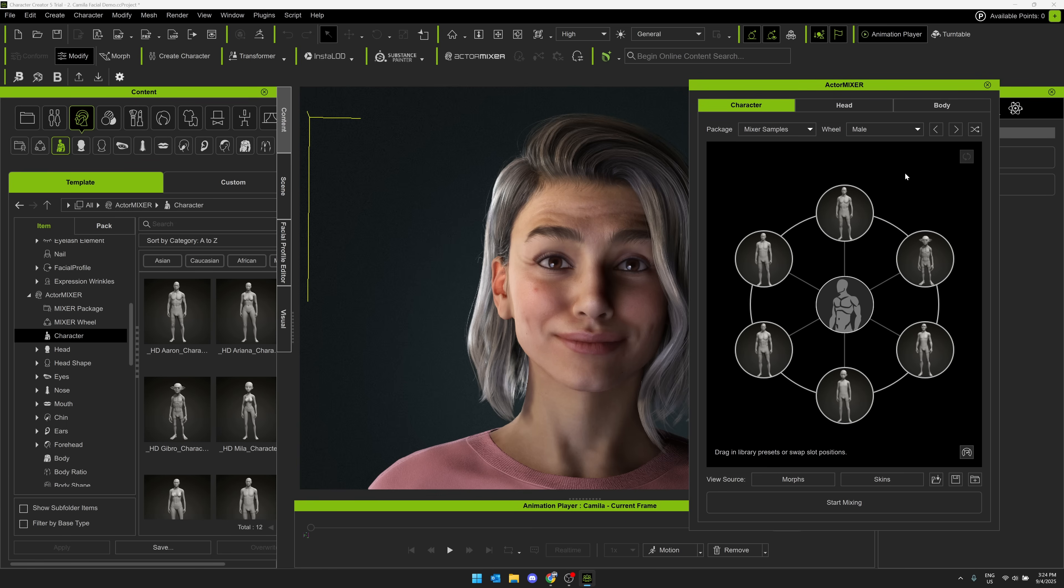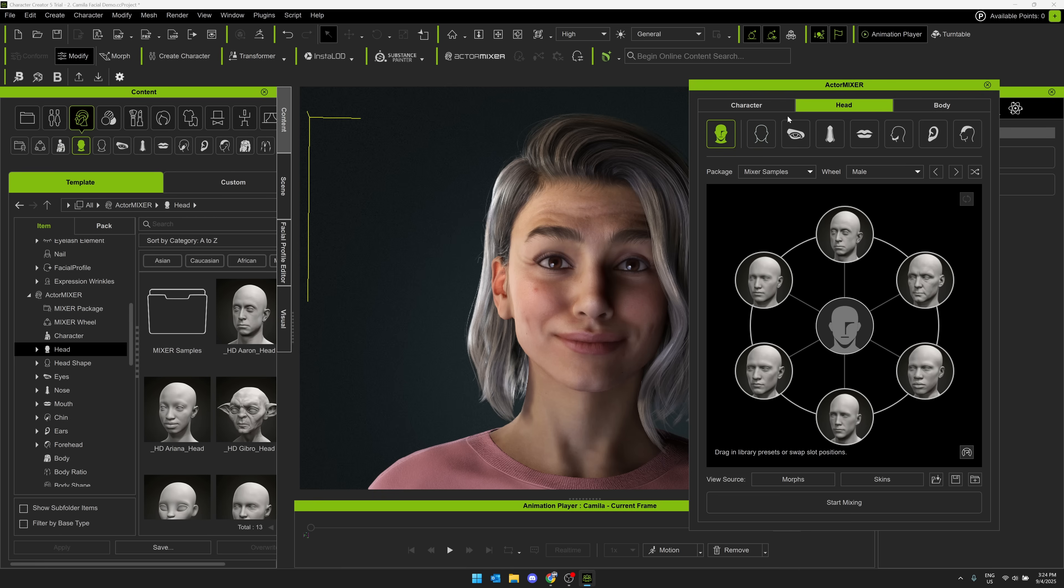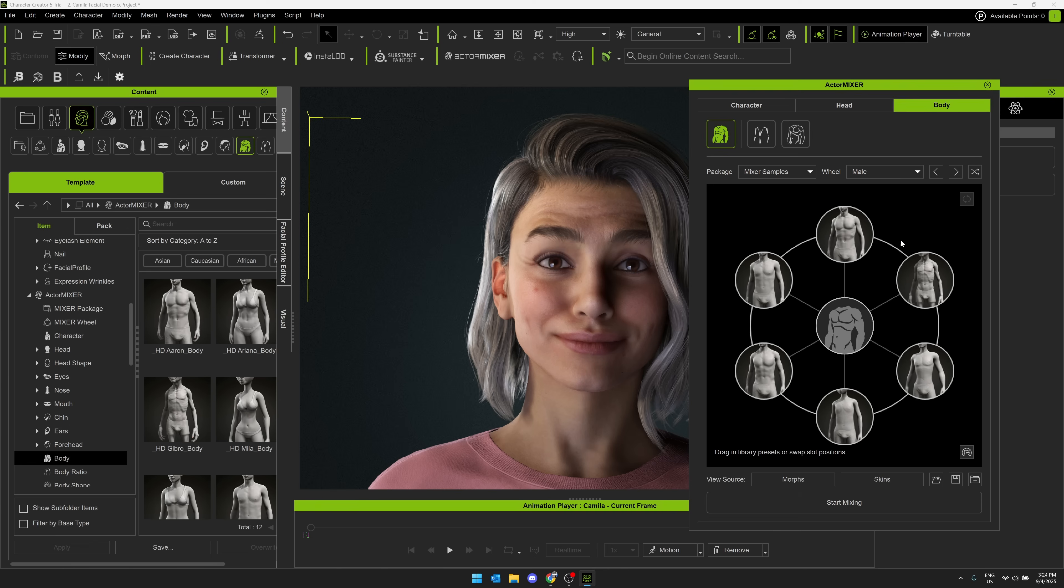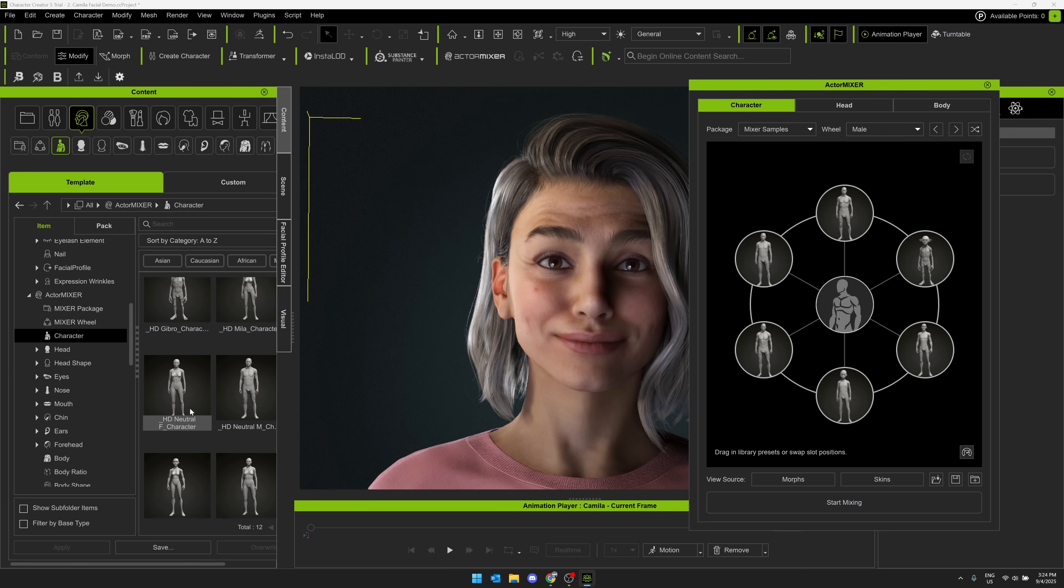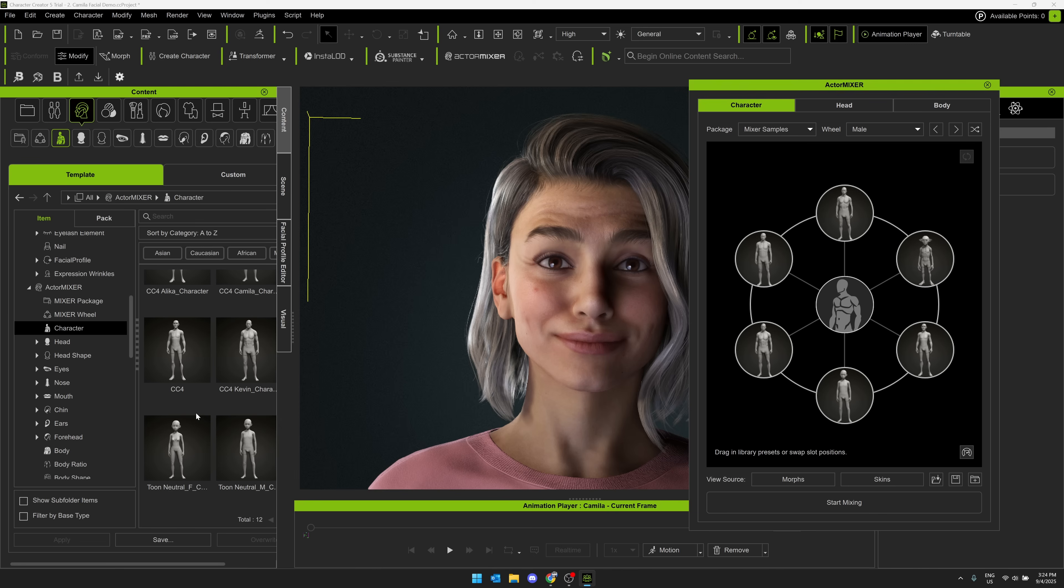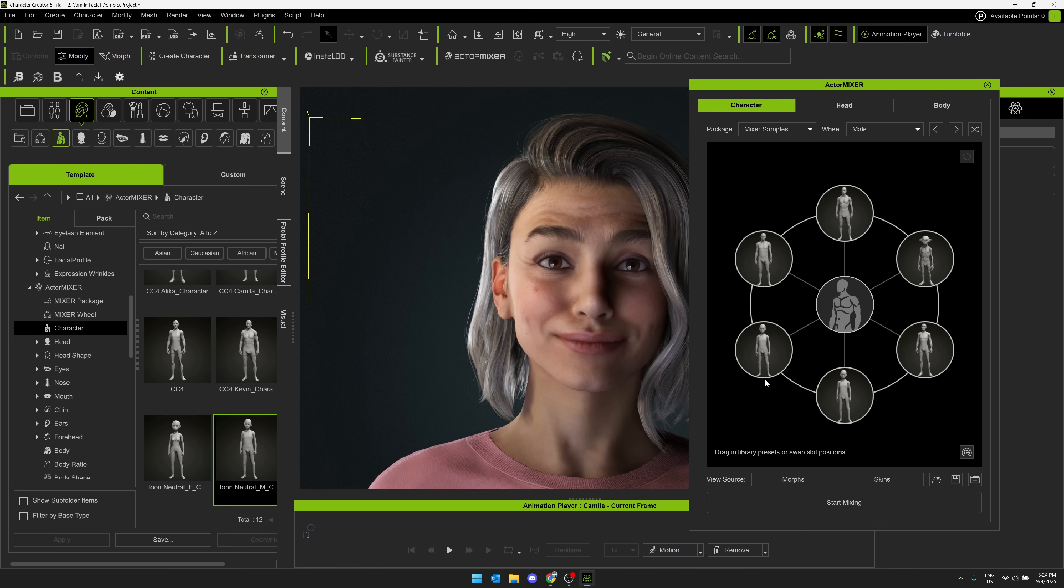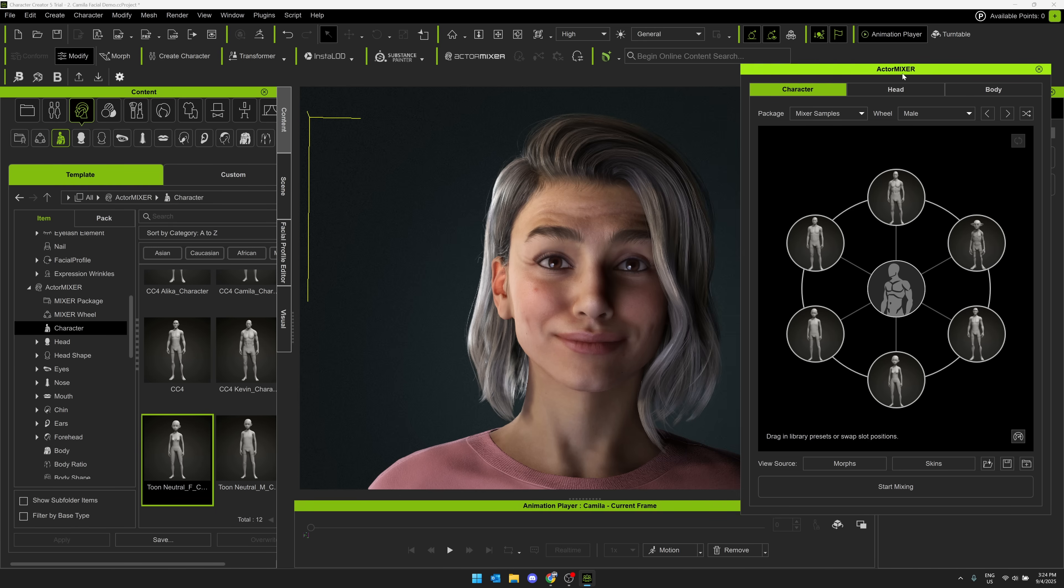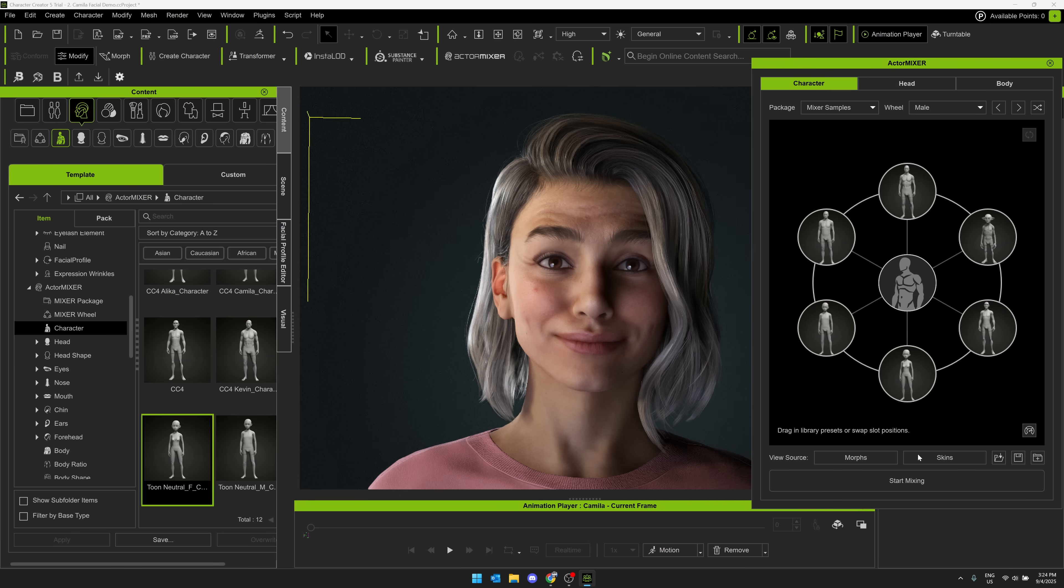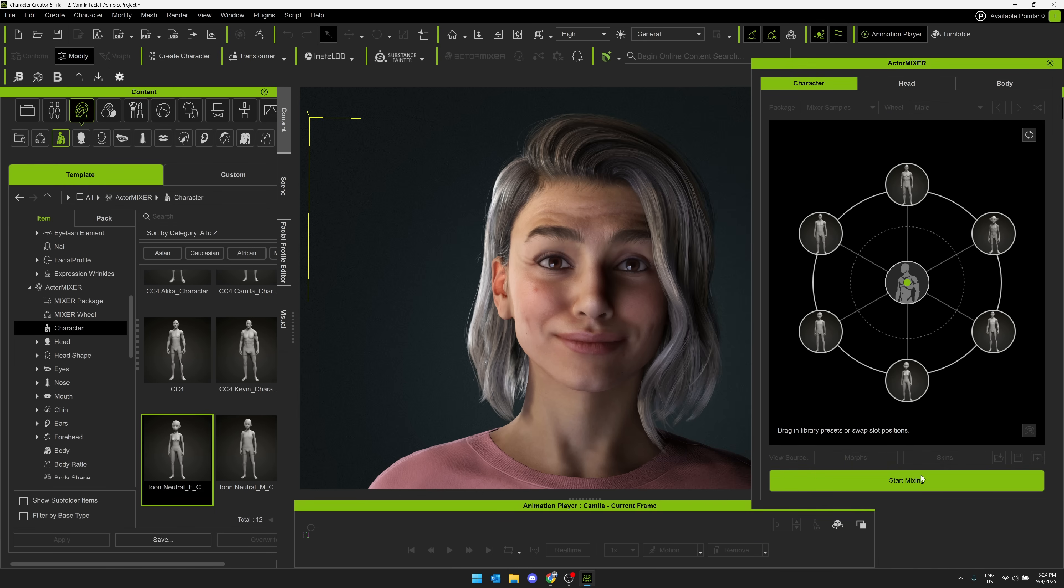All right, so you can see we have the new Actor Mixer. This is basically a way of doing morphs between various different characters. You can do it with just the head, just the body, or the full character themselves. What you do is basically pick the characters you're interested in. So say I was doing more towards here as a cartoon male child, cartoon female child. Over here, we have a goblin, we have a man, and so on.